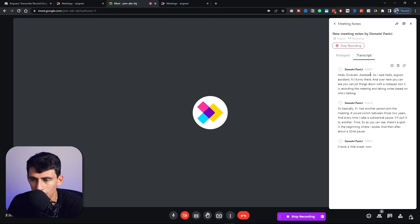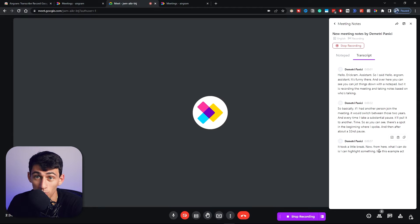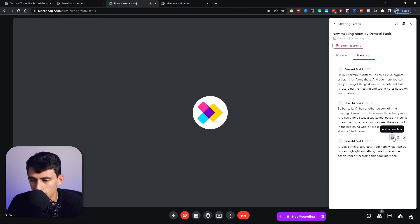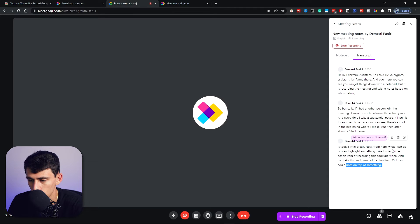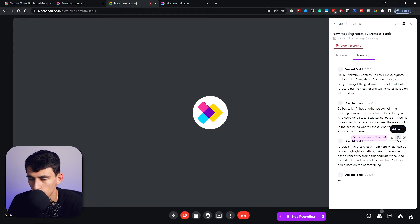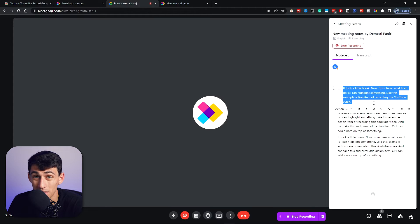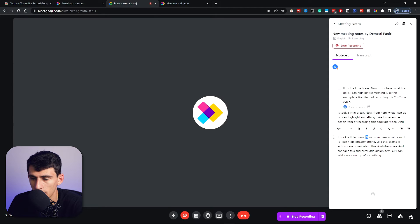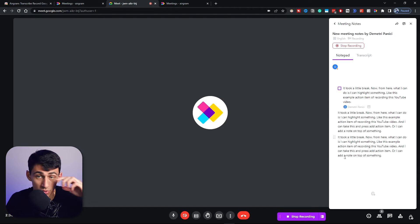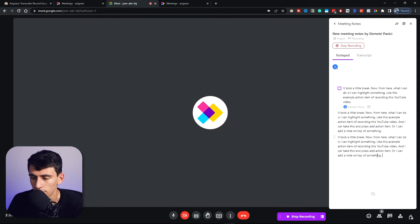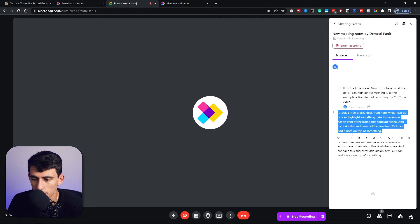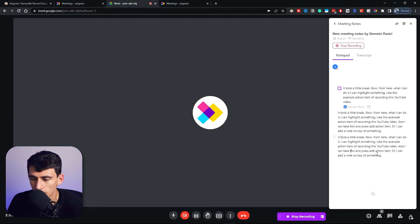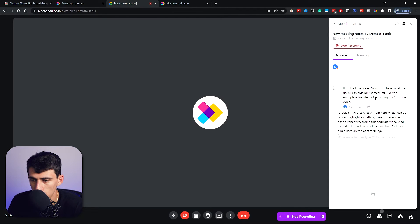So as you can see, there was a spot in the beginning where I spoke, and then after about a 30-second pause it took a little break. Now from here what I can do is I can highlight something like this example action item of recording this YouTube video, and I can take this and press add action item, or I can add a note on top of something.